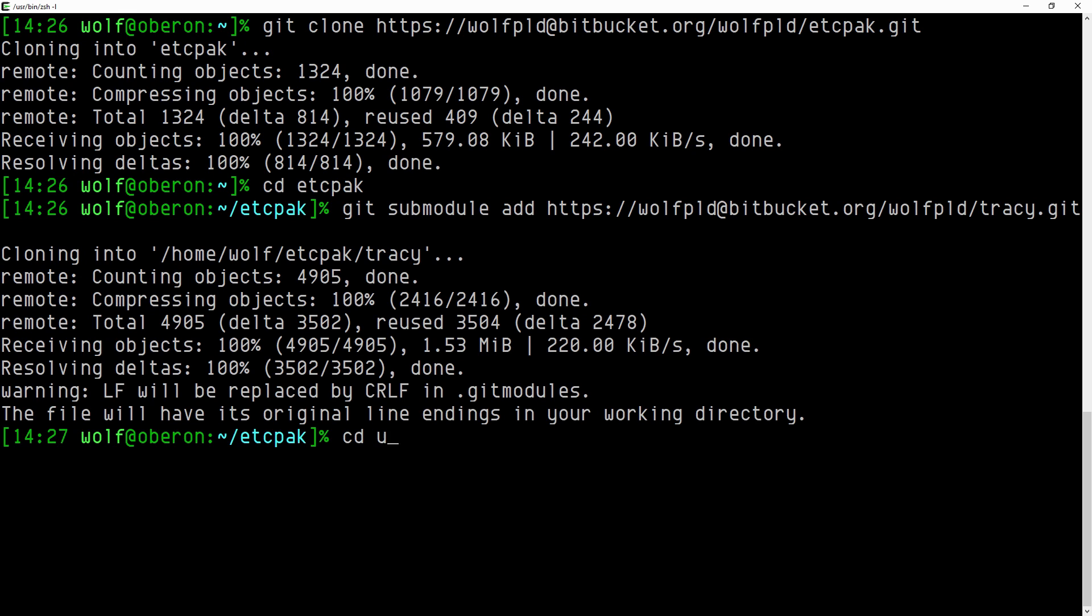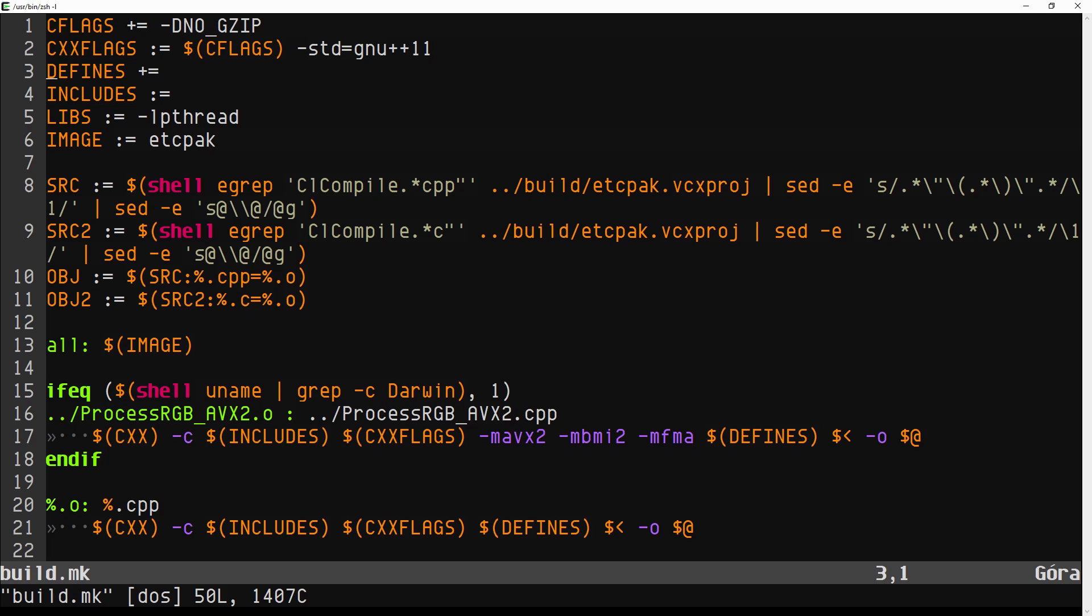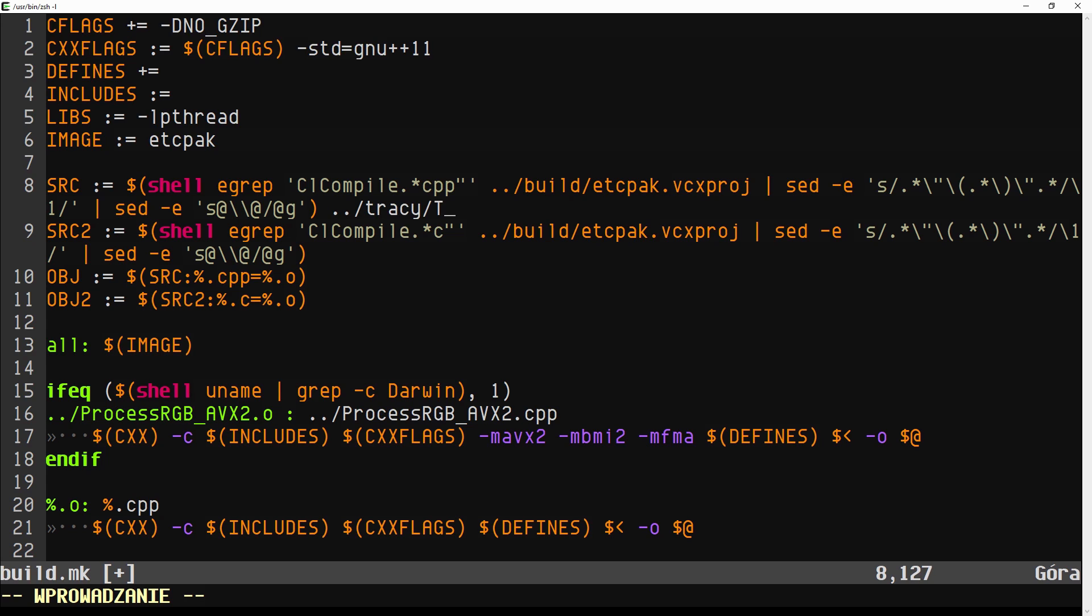We will now modify the ETC pack build script. The integration process is as simple as adding a single source file to your application compile list. It is very similar in Microsoft Visual Studio, you just need to drop a single source file into your project.